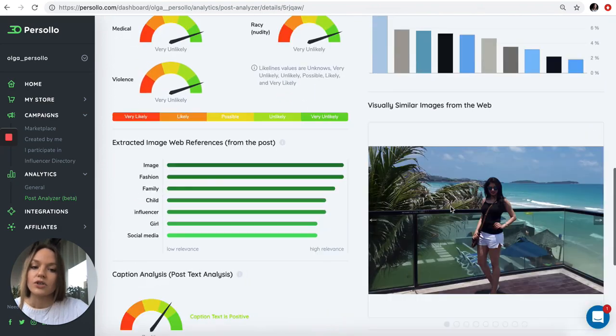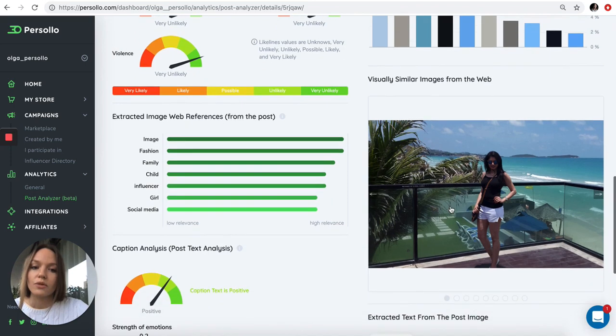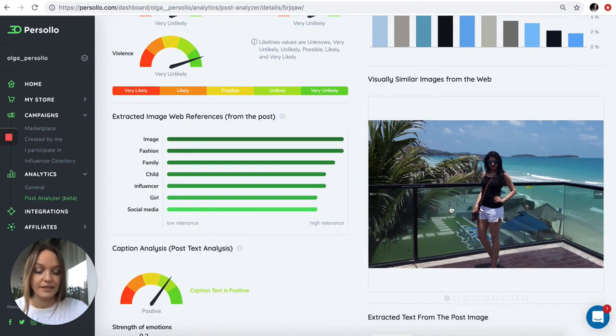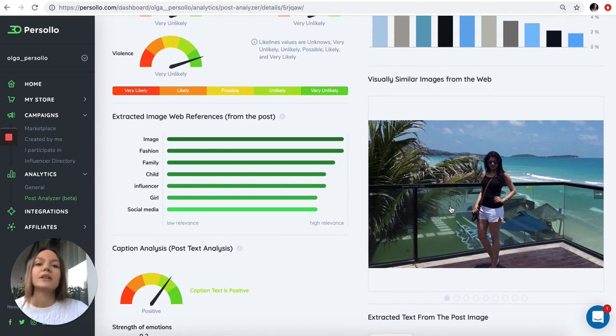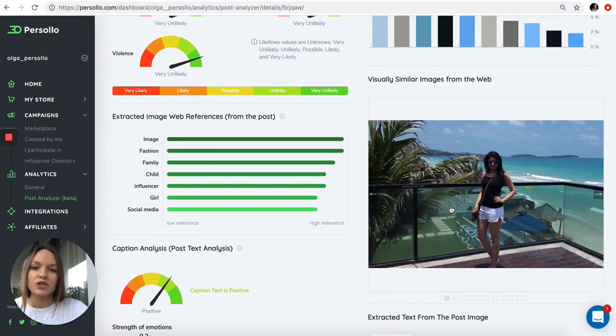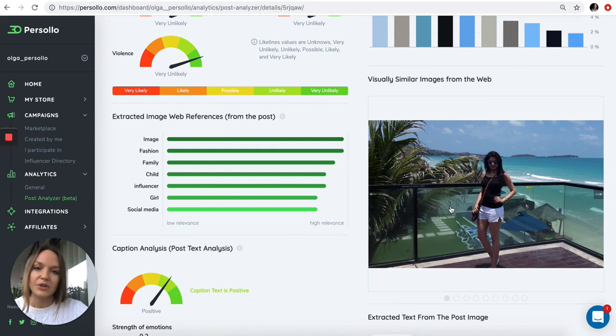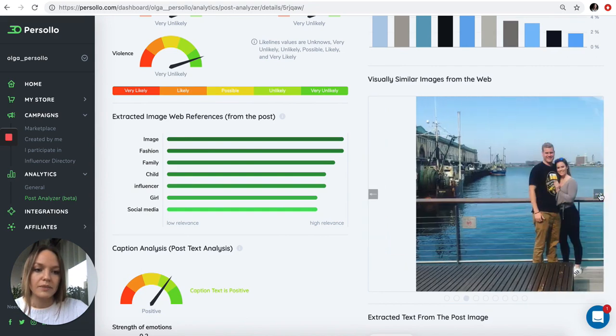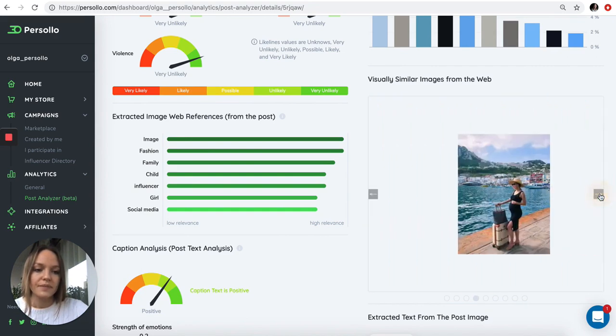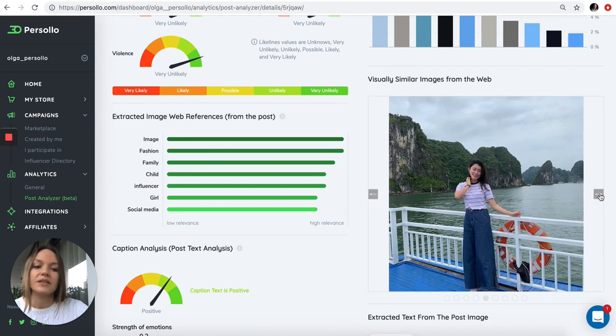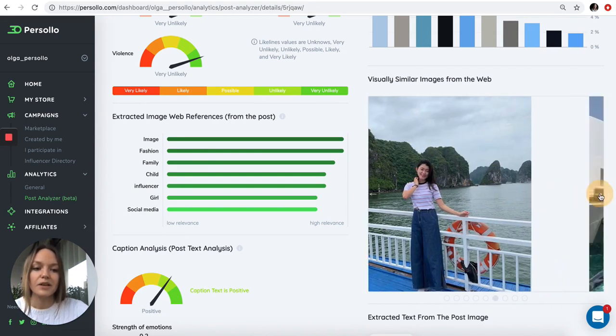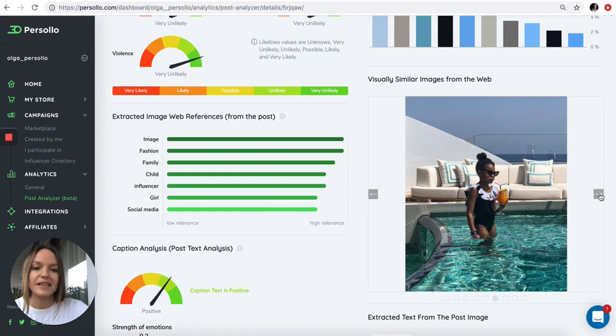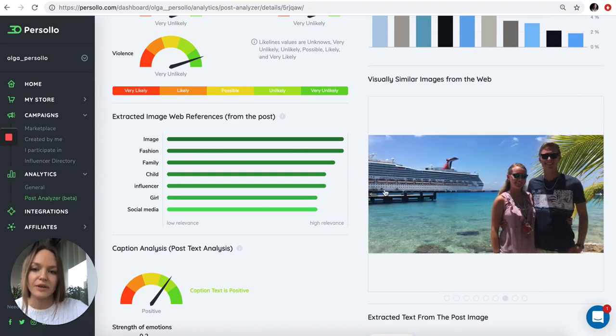Then we search the web and tell you if the image is unique that the influencer produced. Very often influencers are using and reusing images for various purposes. We search the web for all similar posts and we can see that there is nothing similar and that the image is unique.